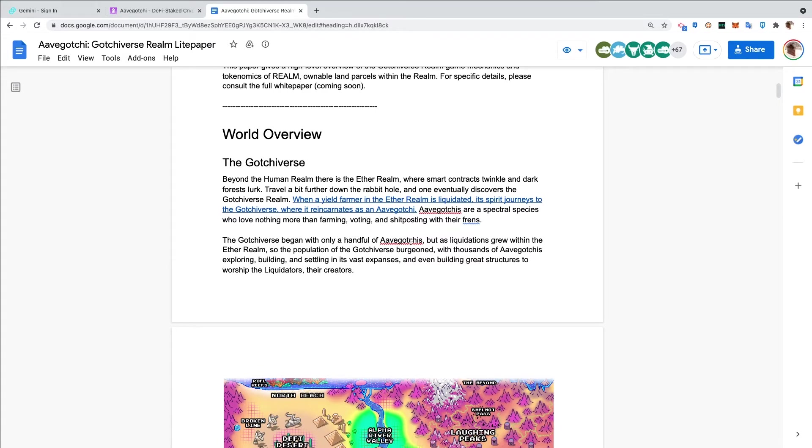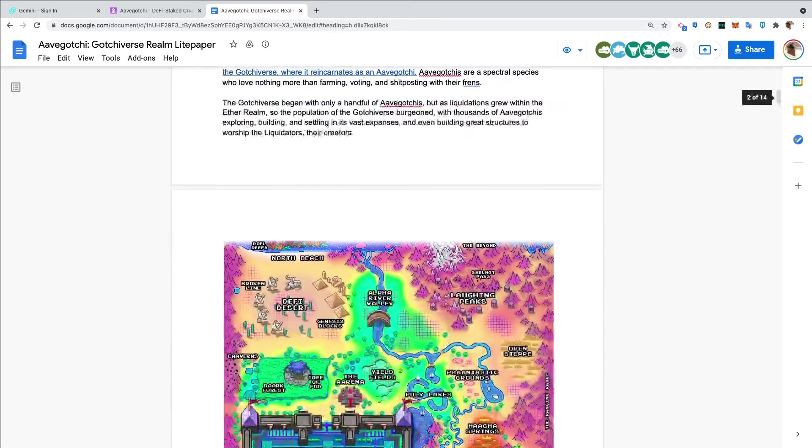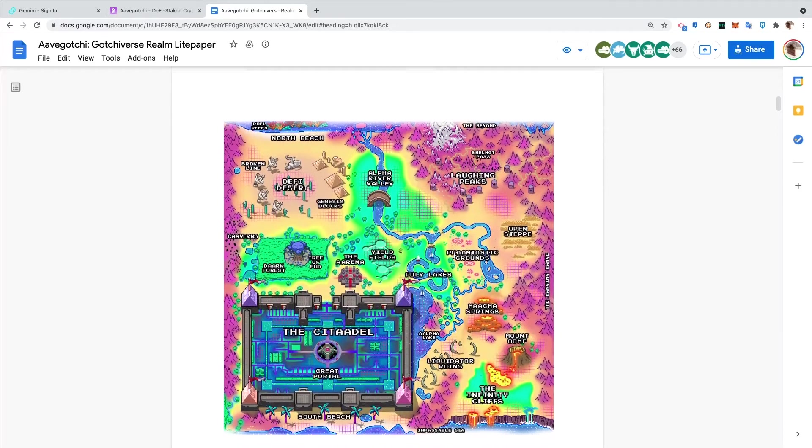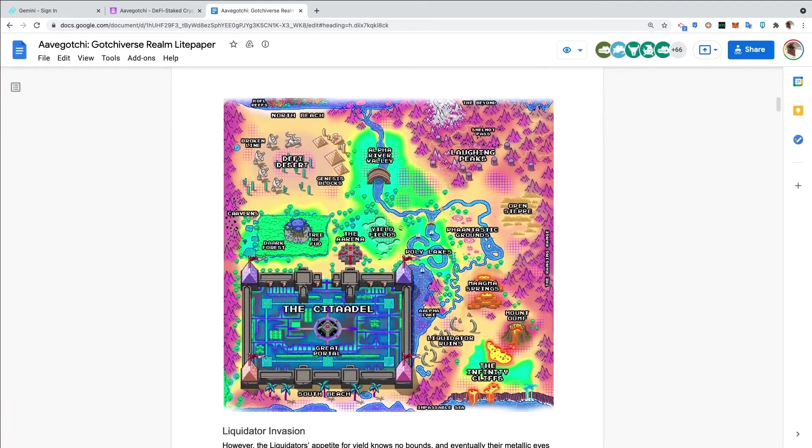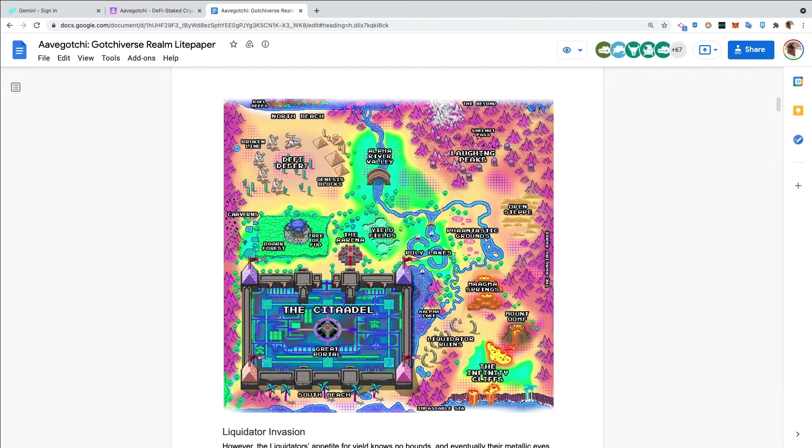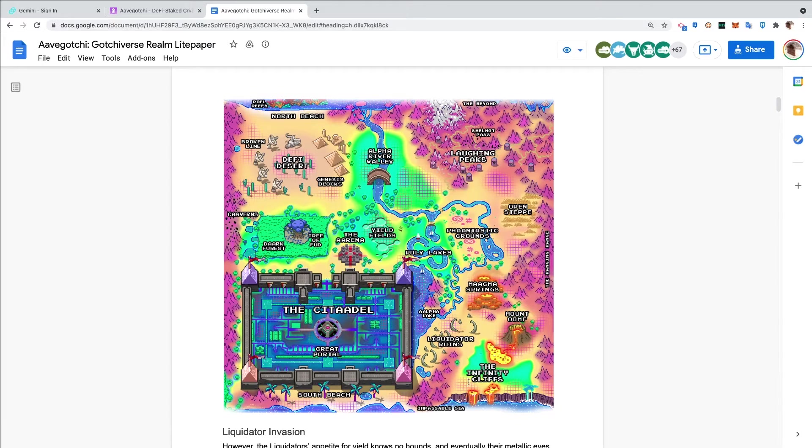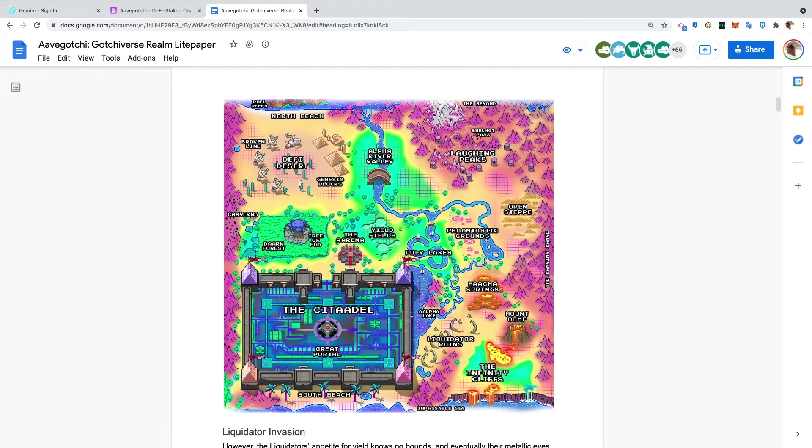We get an idea of what the map looks like. It looks like what I saw a few weeks ago when I took shrooms at one of those farms. It's a beautiful thing - look at that map. There's a South Beach, there's a Citadel, we got some Infinity Cliffs, Laughing Peaks. These different colors will represent different alchemica which we'll get into in a moment.